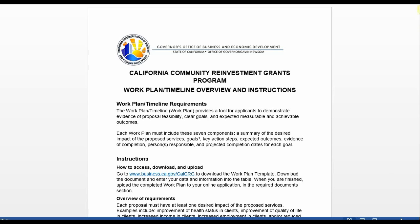Welcome to the California Community Reinvestment Grants Program Work Plan and Timeline tutorial. My name is Dahir Nasser and I will be walking through the intent, components, and process for completing the required work plan and timeline. Let's begin.